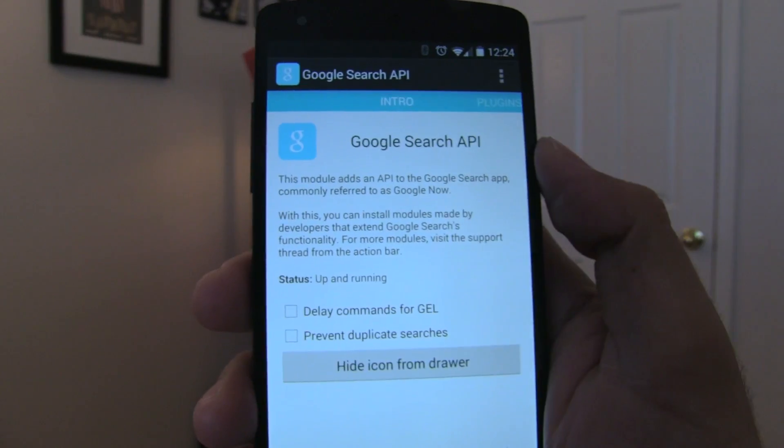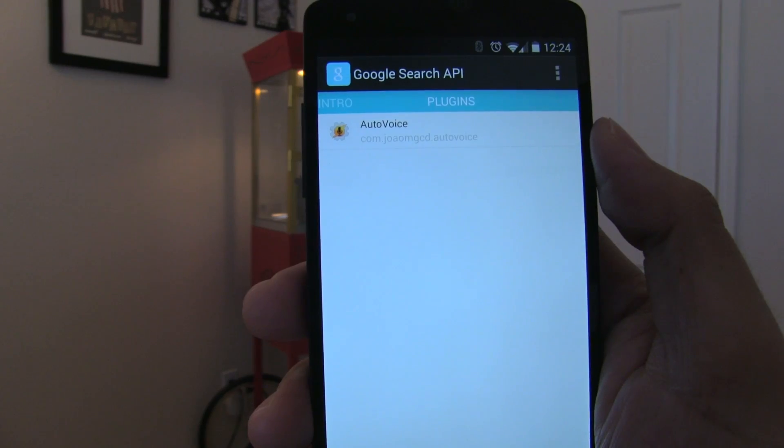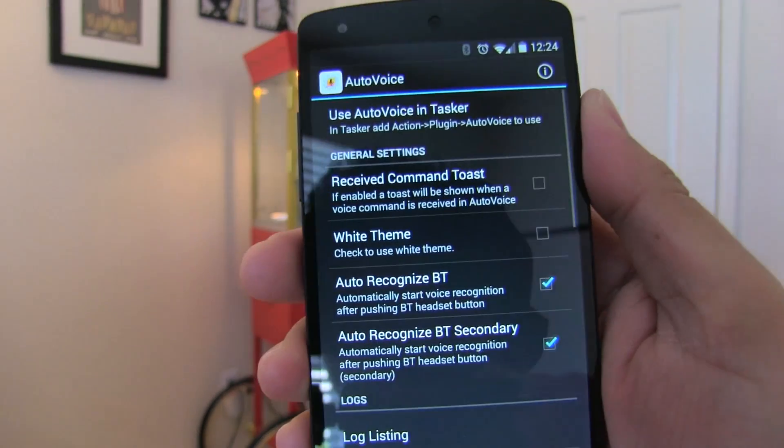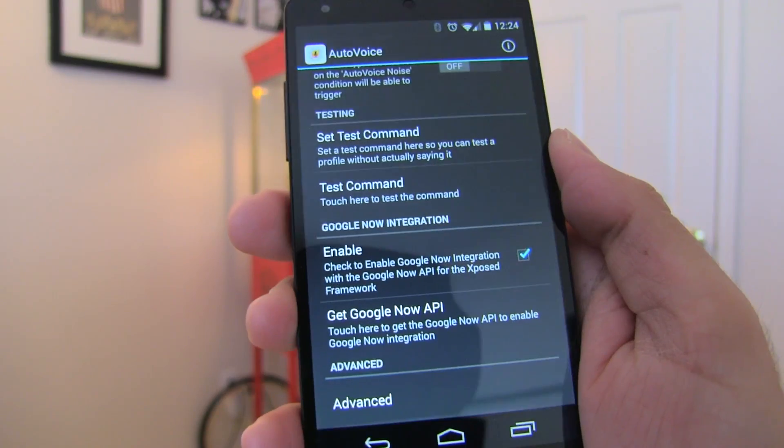Especially those of you out there that use a Moto X or even a Nexus 5 can really take advantage of this. You will need root and it does use the Xposed framework, so it is a module. This module adds an API to the Google Search app, also known as Google Now, and basically allows developers to make plugins that react to searches done in Google Search.